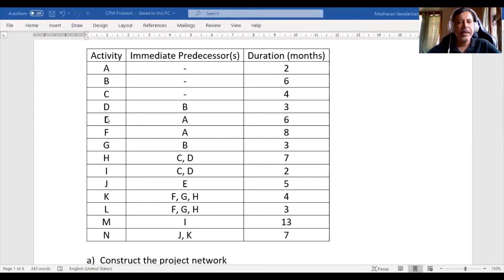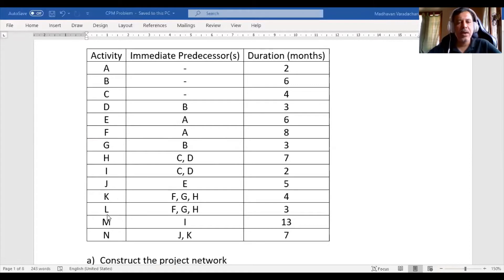Activity D, E, F, G all have one single activity as a preceding activity. Whereas H and I each have two preceding activities — meaning I cannot start H until both C as well as the other predecessor are completed. Similarly, I can start K or L based on their predecessors. For each activity, the duration in terms of months is also given.